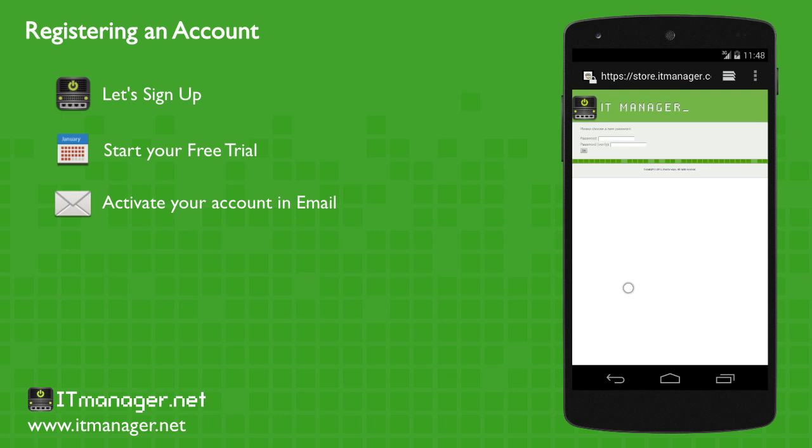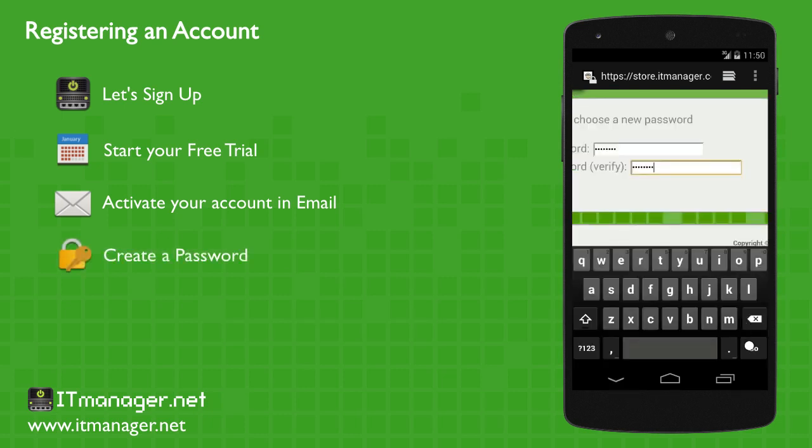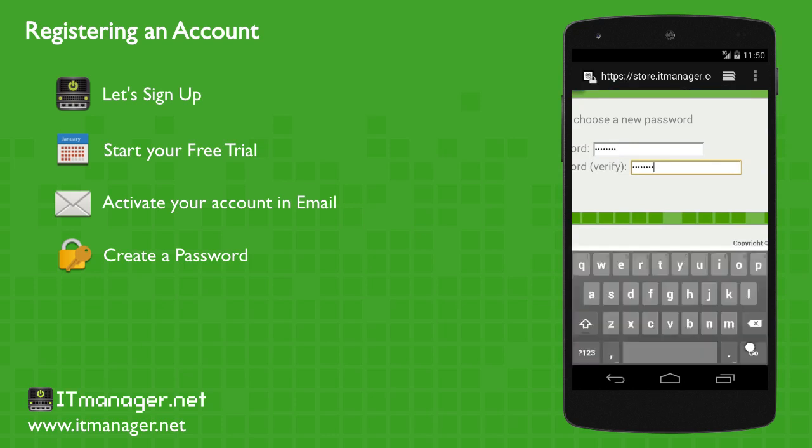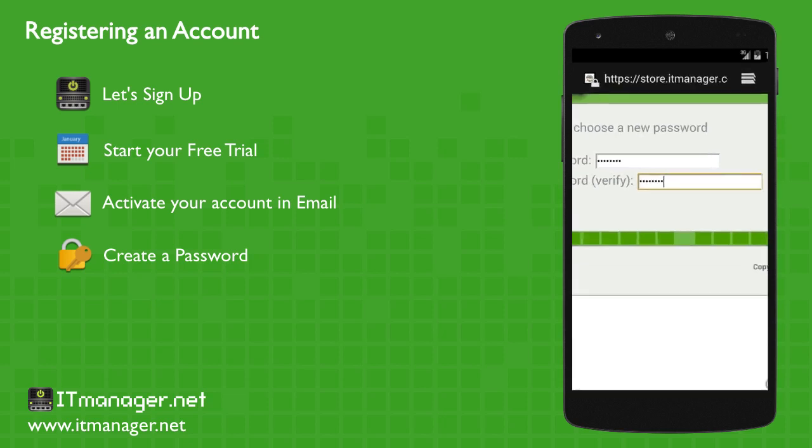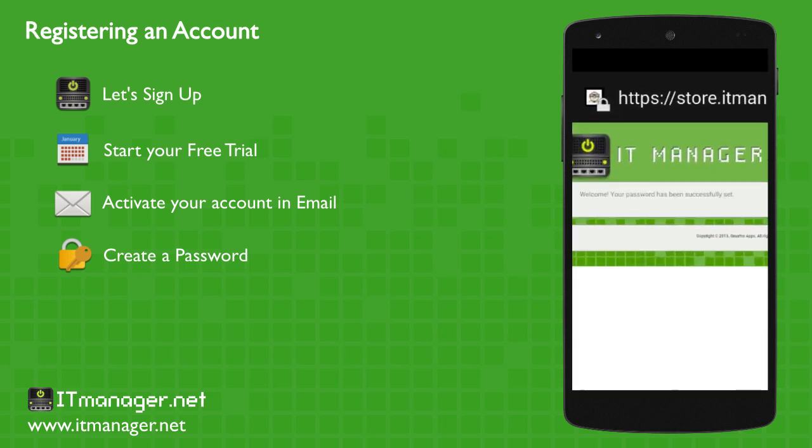And very simply, what we're going to do is you'll just create your password. And successfully created the password.